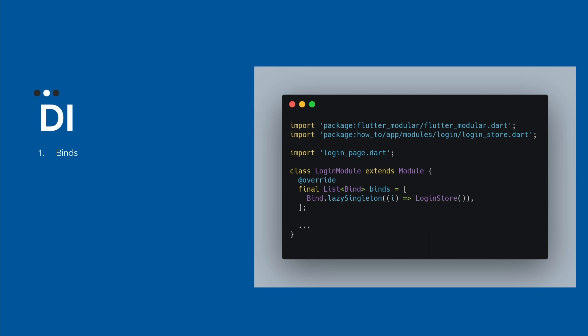And this is awesome, because we don't have infinite memory in our cell phones. We need to take care of this.